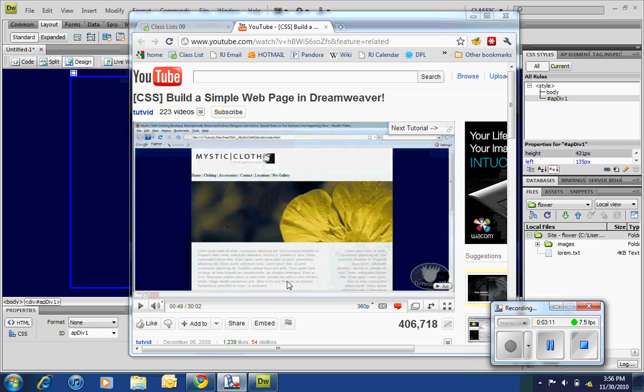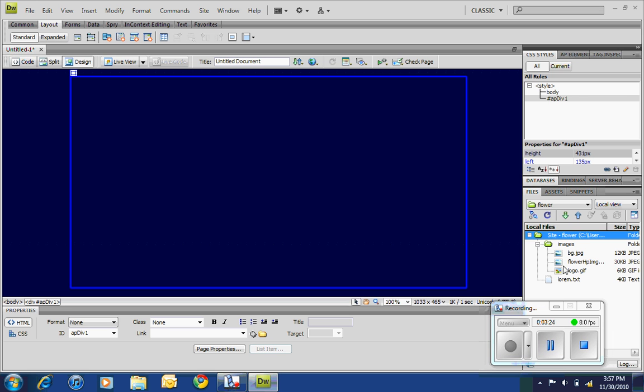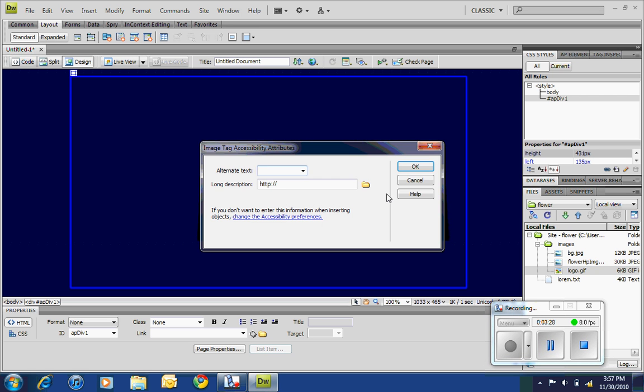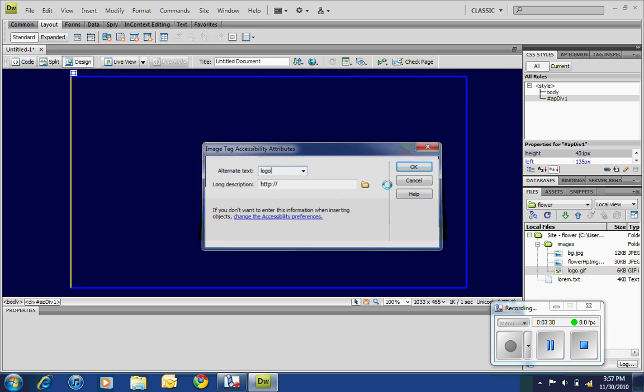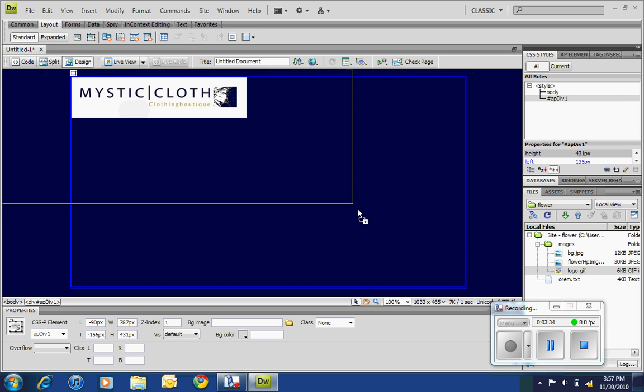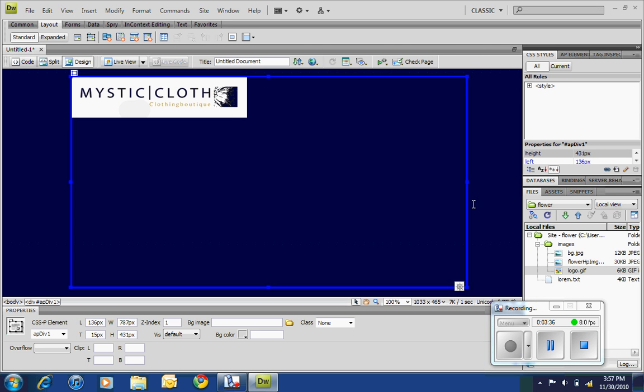All right, so first thing we can do inside of here is add our logo. So we can put that in here. My alt text is going to be 'logo,' and if I want I can resize it. Should be able to resize this. Grab the move handle.